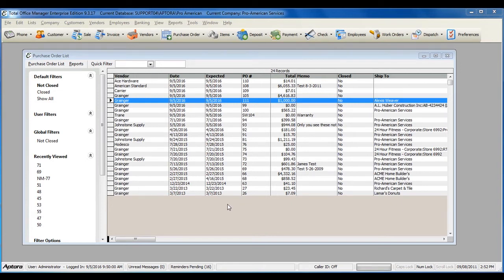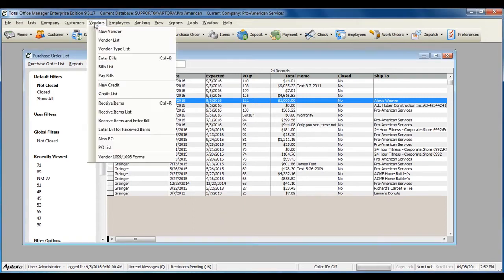To access a complete list of purchase orders, or to create a new purchase order, go to Vendors from the main menu at the top, and then select PO List.